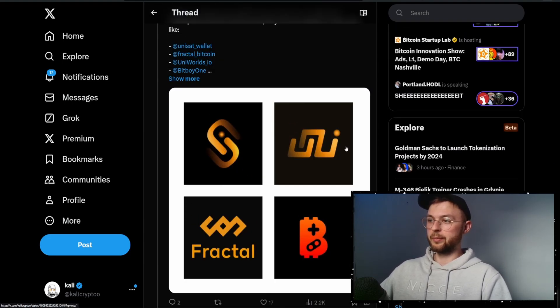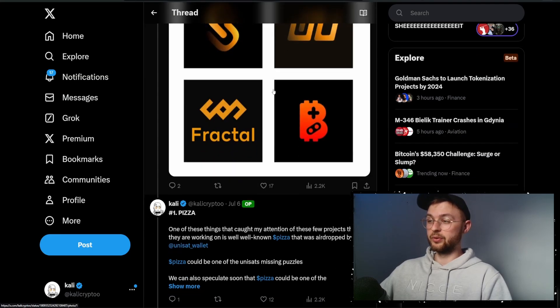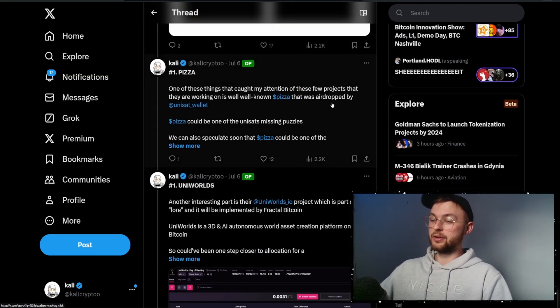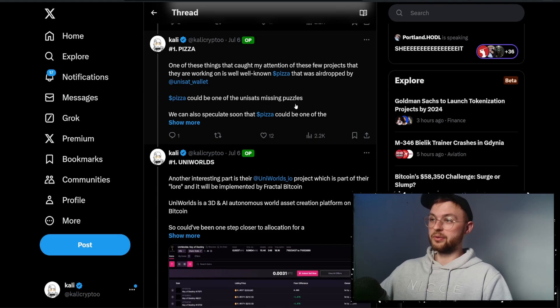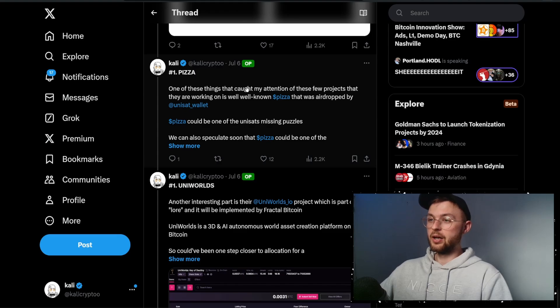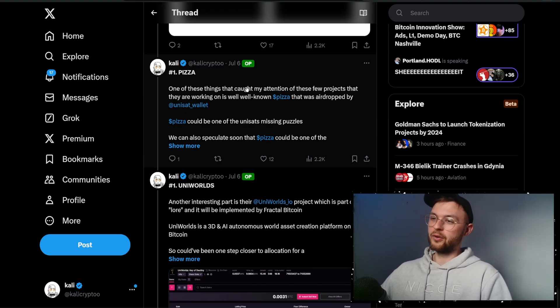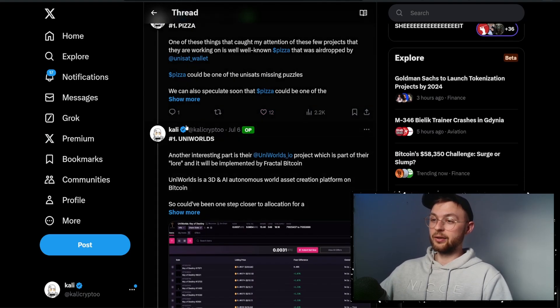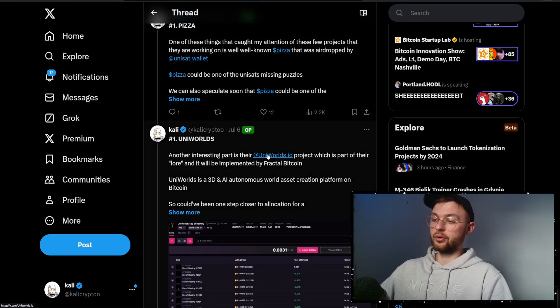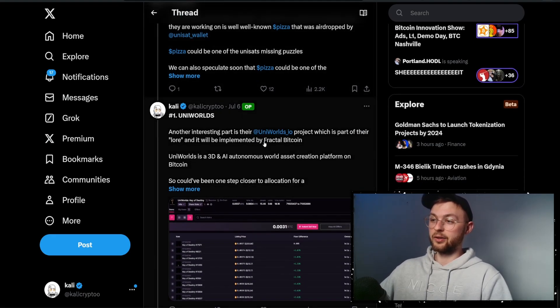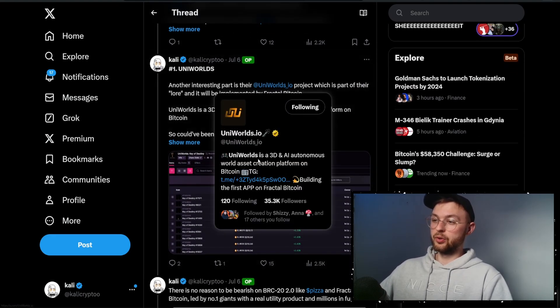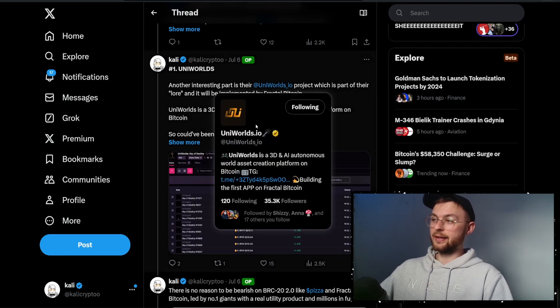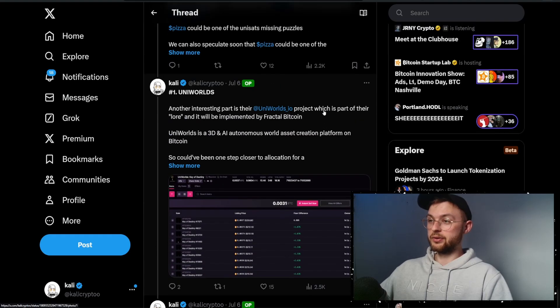The main company behind Fractal is Unisat and they're working with different products like Uniworlds. This is pure speculation on what might be useful for Fractal. For example, Pizza token, which was added completely for free - maybe by holding Pizza you can get allocation. Uniworlds is the 3D and AI autonomous world assets, one of the first protocols launching on Fractal.